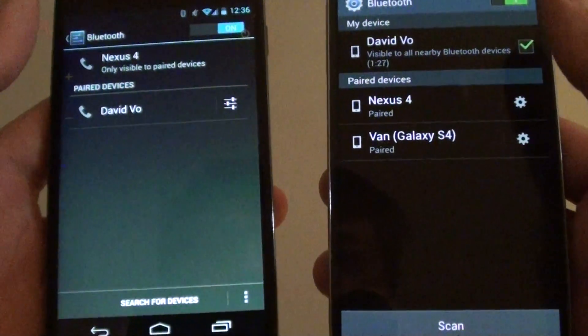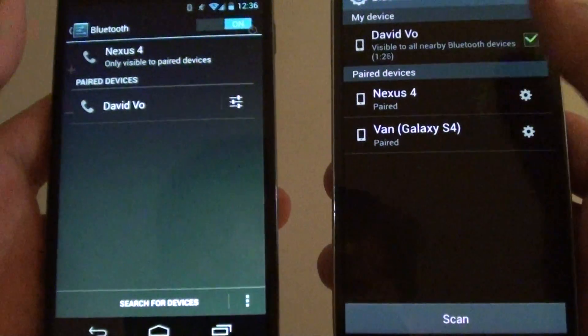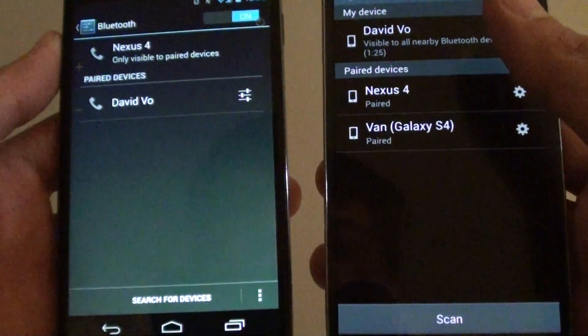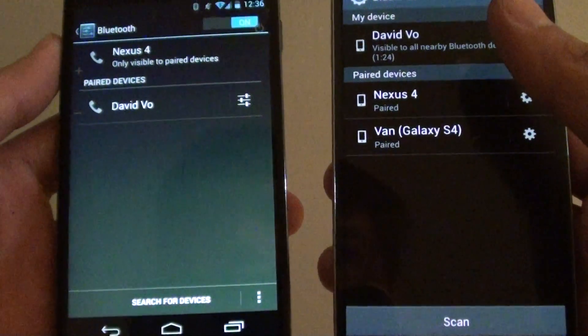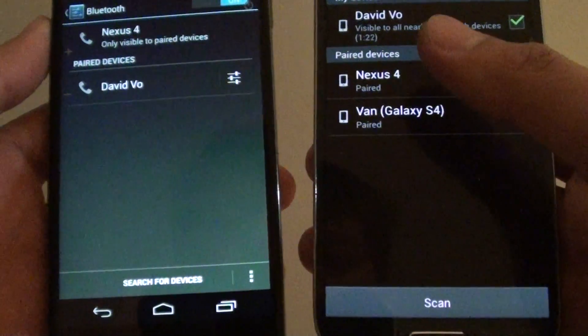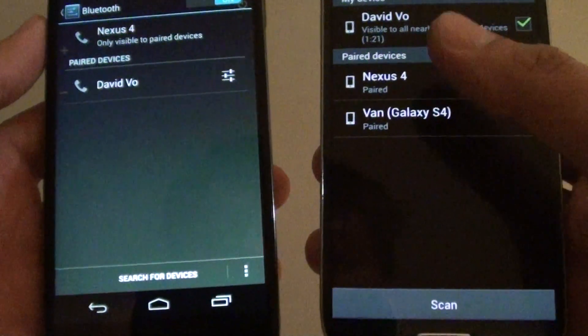So once it is paired, you can start to transfer files or do whatever you need to do with the Bluetooth device.